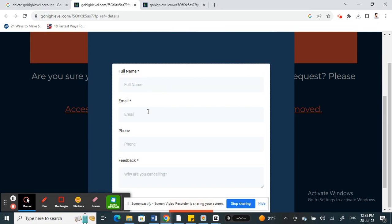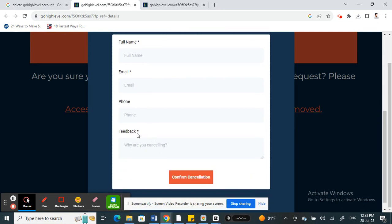Add details about why you're cancelling and everything, then once you're done, click on 'Confirm Cancellation'. This will initiate a cancellation request.